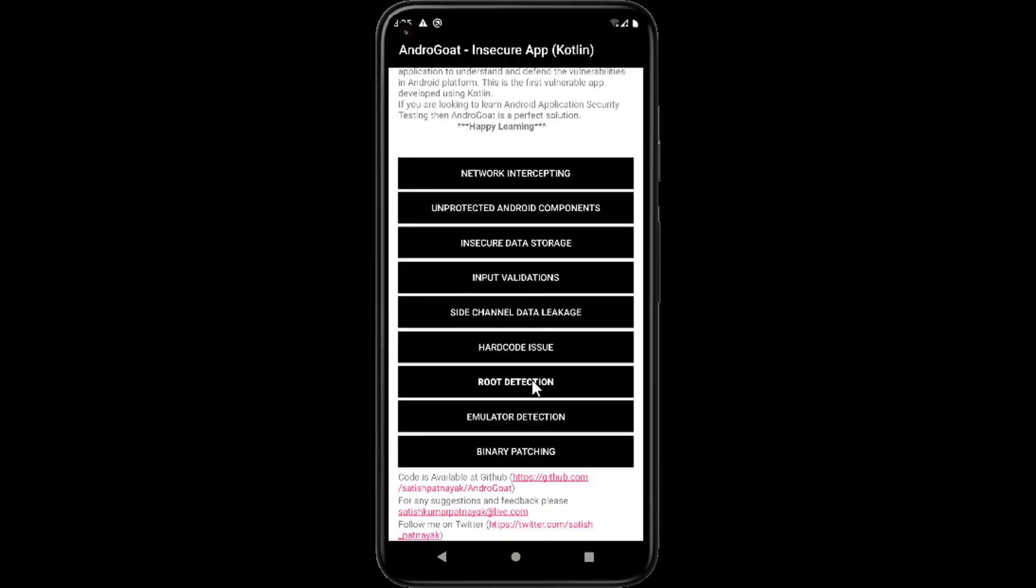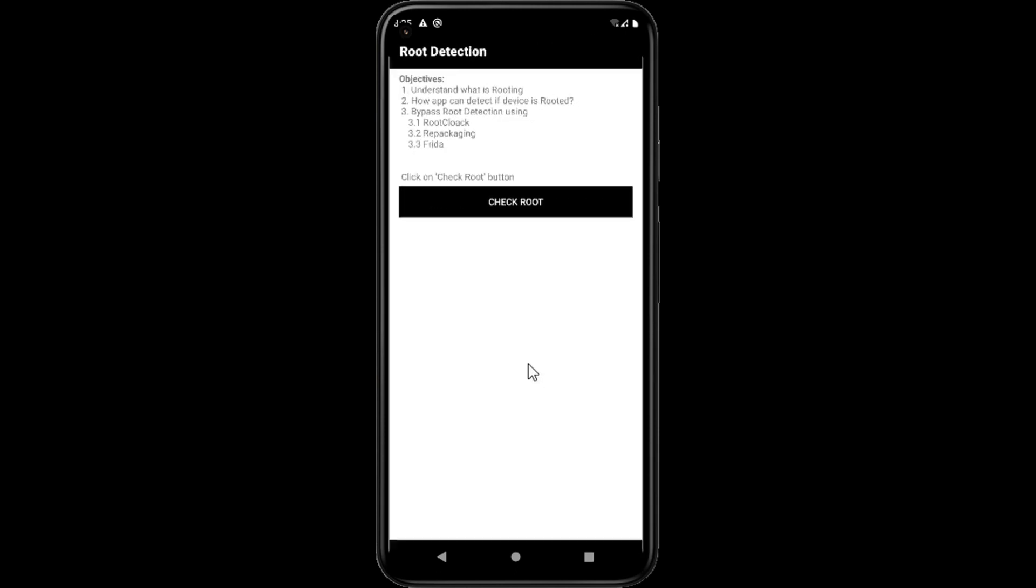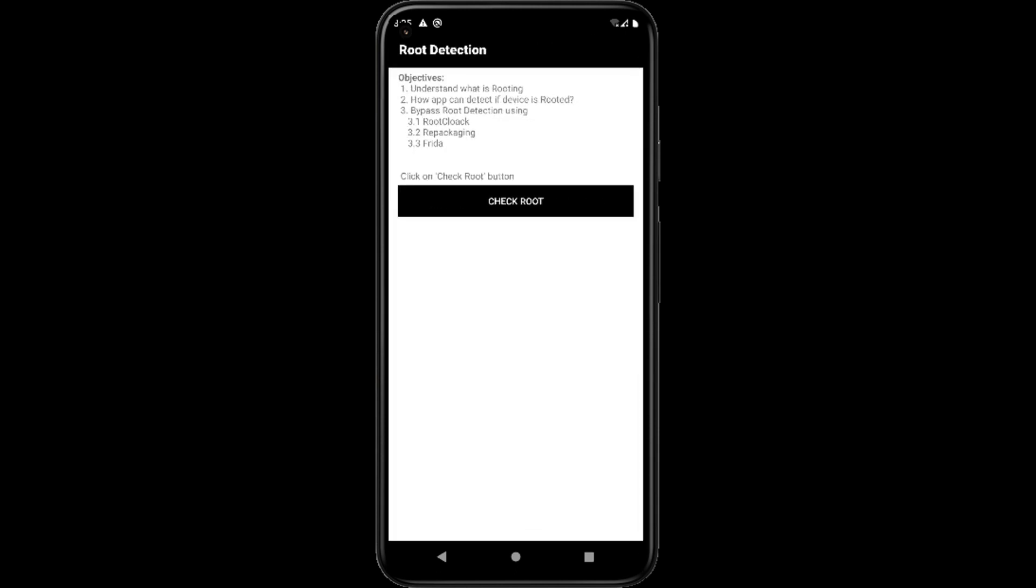Hello everyone, once again welcome back to how to hack. This is a continuous video of Android vulnerability exploitation. Today we will bypass root detection.